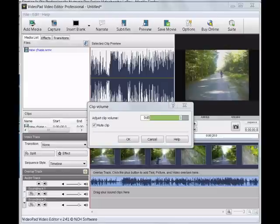Now preview your movie. If you like the sound, do nothing. If you don't like the sound, go down to the audio bar below the video and do a right click.